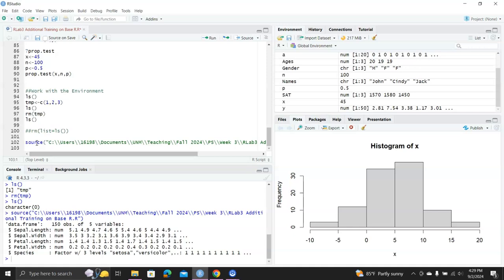You can see it created the data frame on the right, it generated the histogram, and up on the right you can see all the objects created.